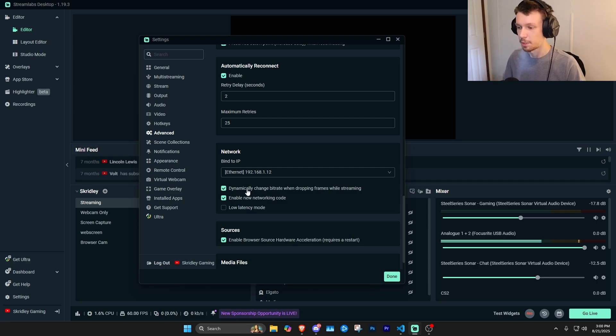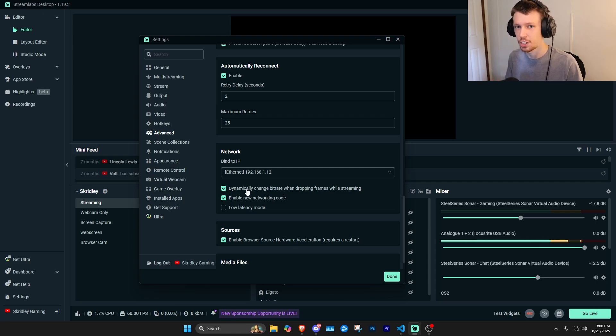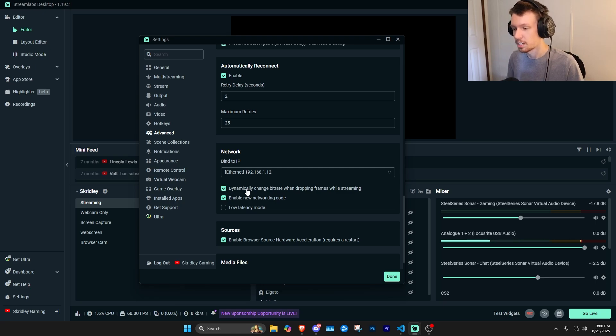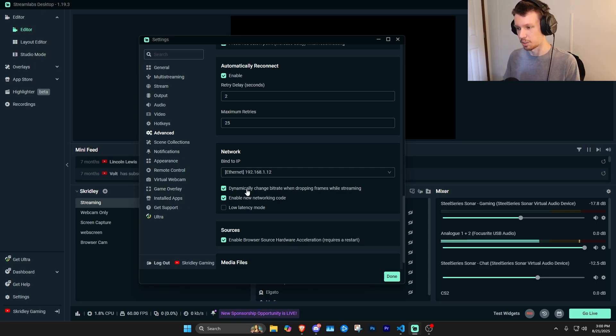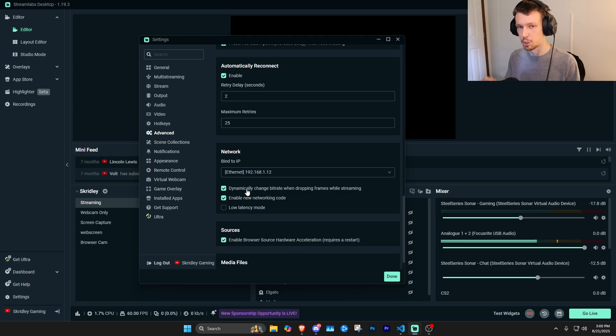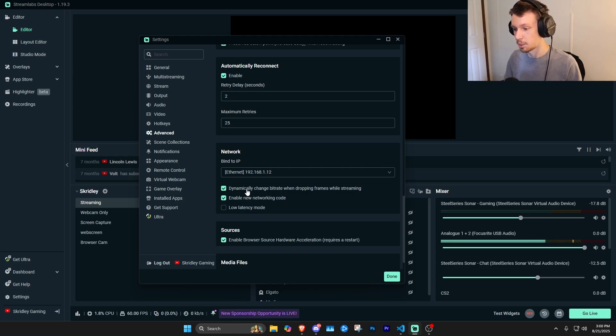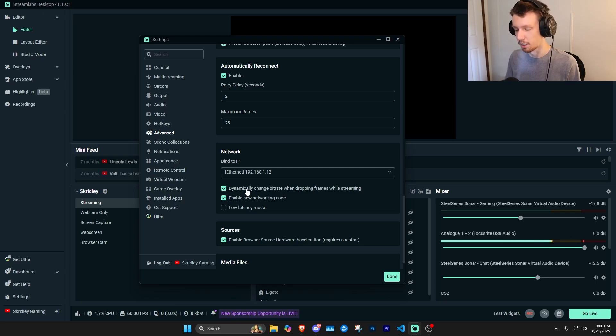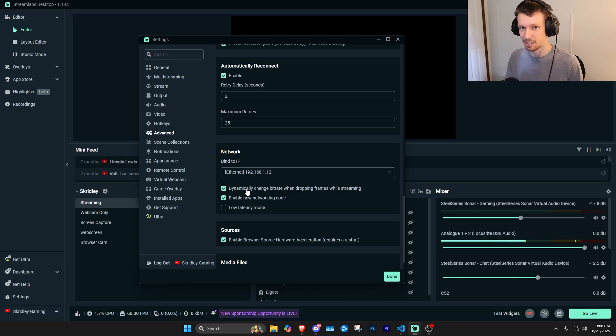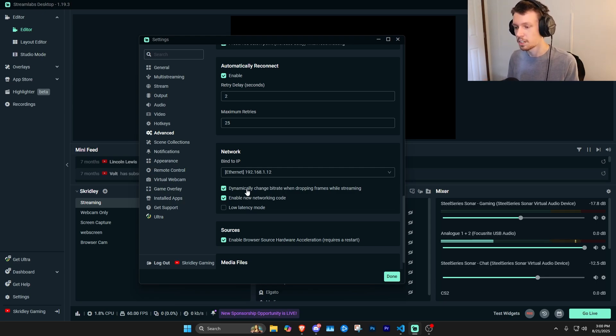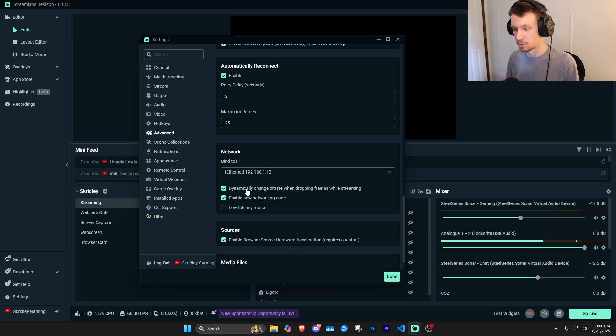It's basically just going to automatically change that bitrate number that we set to 6,000 to avoid actually skipping full frames. It'll essentially just lower the quality if you do have a drop in your internet speed for a few seconds or whatever the case is. So I find that to provide a better uninterrupted experience where at least the audience can still hear you even if the quality drops off, and then it'll pick back up as your internet levels back off again.